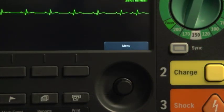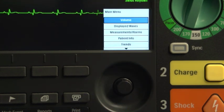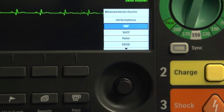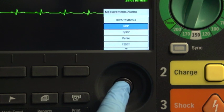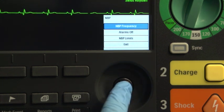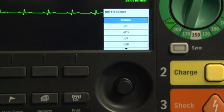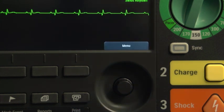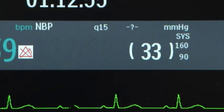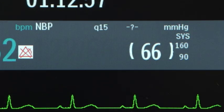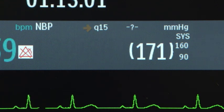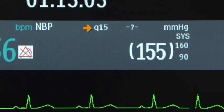To schedule automatic NBP readings at regular intervals, press the Smart Select knob. Navigate to Measurements Alarms, NBP, NBP Frequency, and press the Smart Select knob. Select the desired interval and press the Smart Select knob again. Automatic measurements begin based on the interval set, and the automatic time interval appears on the screen.